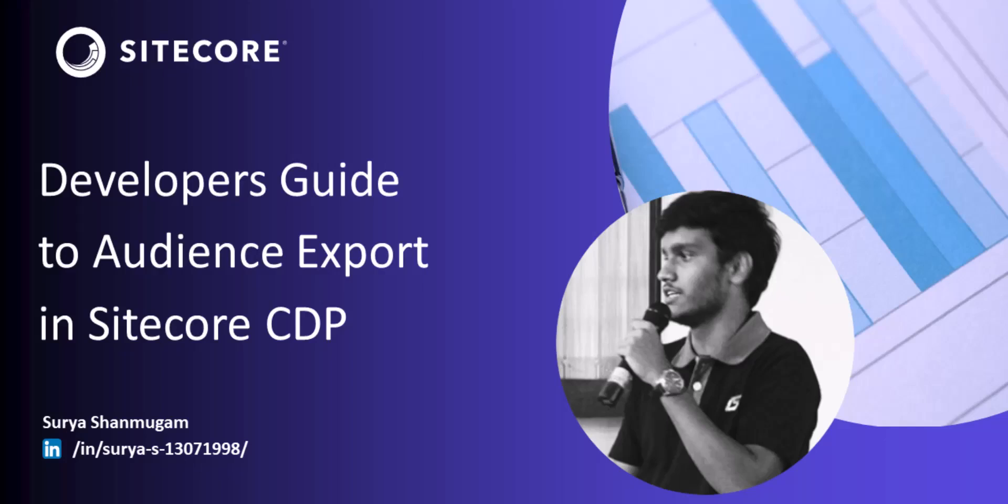Today we'll have a look at the latest enhancements done to the audience export feature from a developer and a technical user perspective.